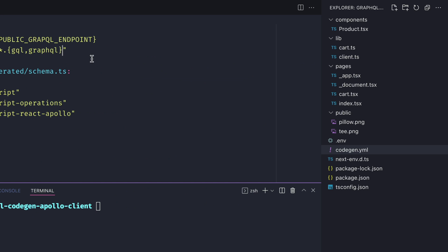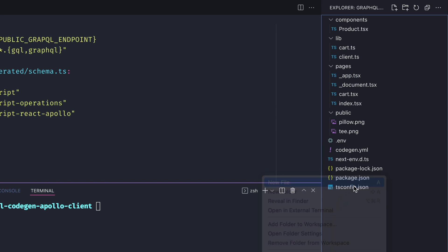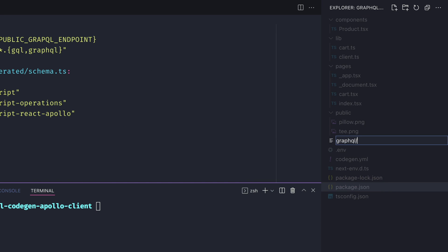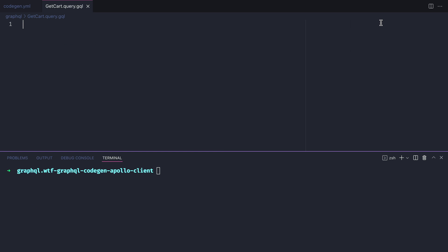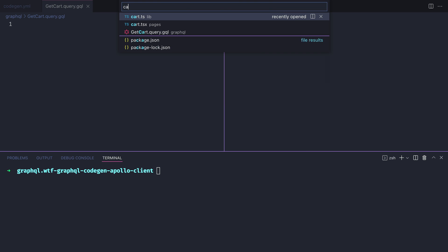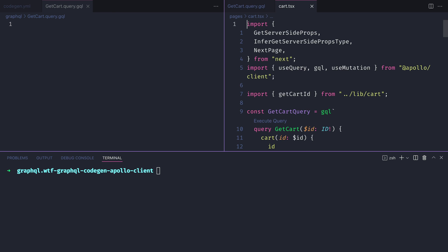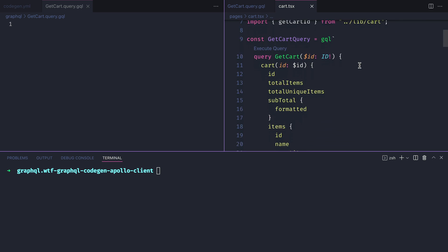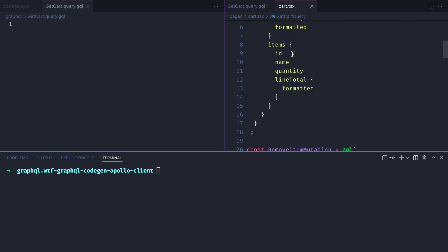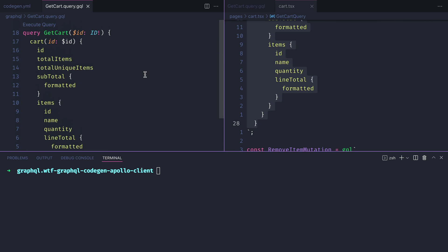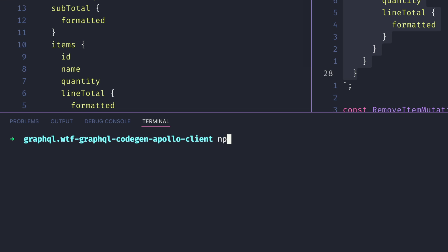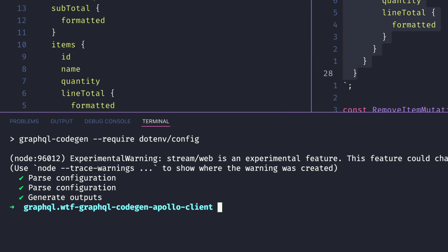Now let's go ahead and define our first operation for get cart.query.gql inside of our folder GraphQL. Let's take the query we have for our cart and paste this inside of the new get cart.query.gql file. Now let's run npm run code gen.